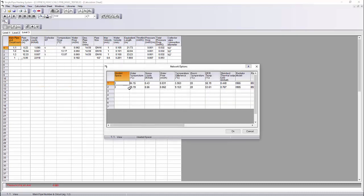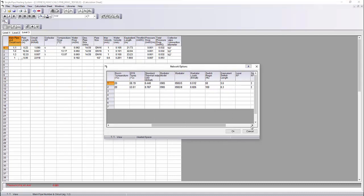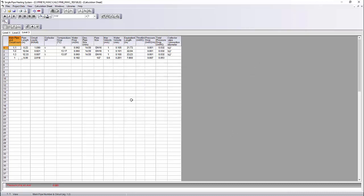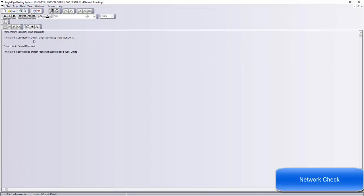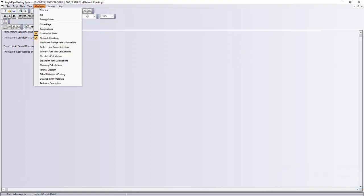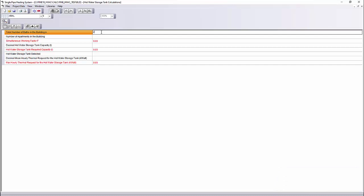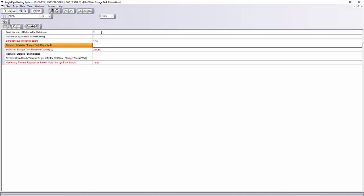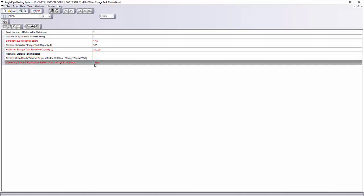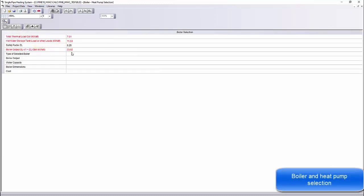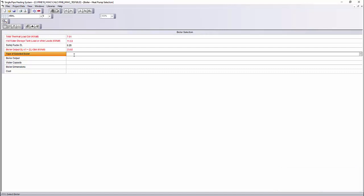With right-click, you can select calculation of radiators. The network options and the results of the circuit are displayed. From the windows tab, we can select more menus like network calculation, hot water tank calculation, etc. A boiler can be selected from the libraries of the program.